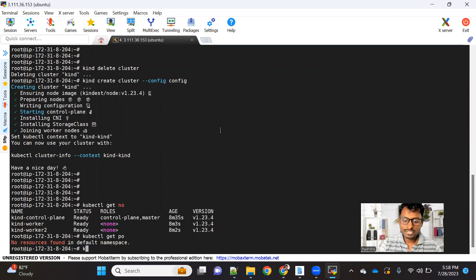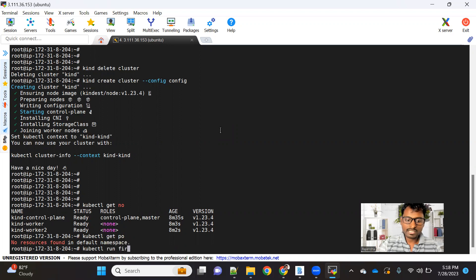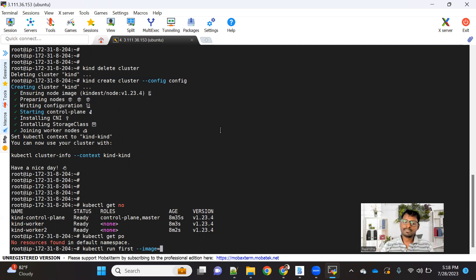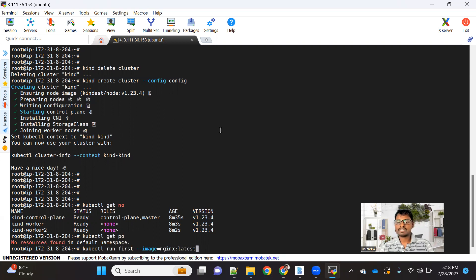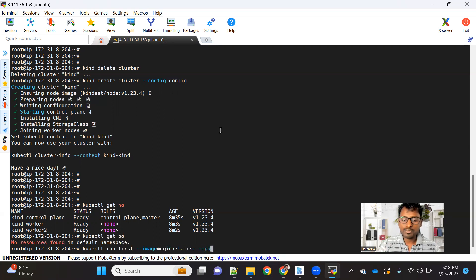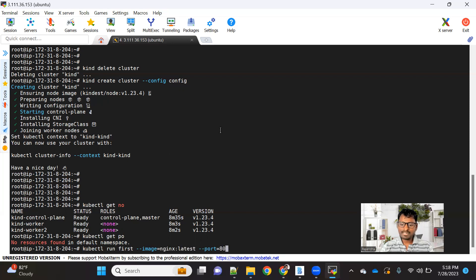Let me use an imperative command first. The command is kubectl run, then we give the pod name — let's call it 'first'. Then using the --image attribute, we provide the image needed to create the pod. We'll use nginx, which is a web server and that image is already available on Docker Hub. If you don't provide any tag to the image, 'latest' is considered by default. After the image, we can provide the port on which it is running — nginx runs on port 80, so I'm giving port 80.